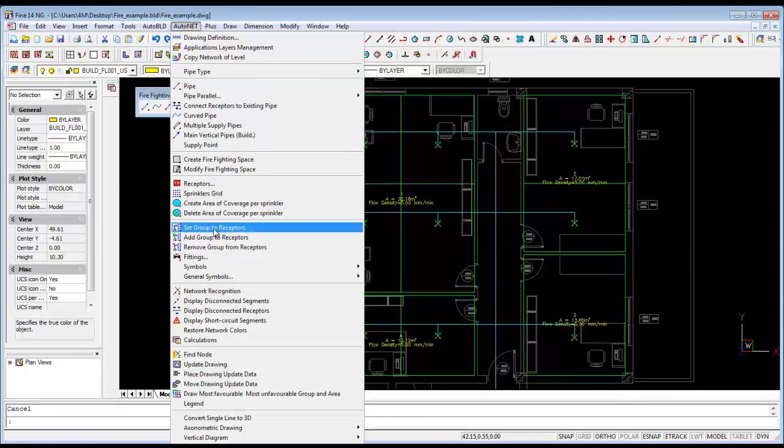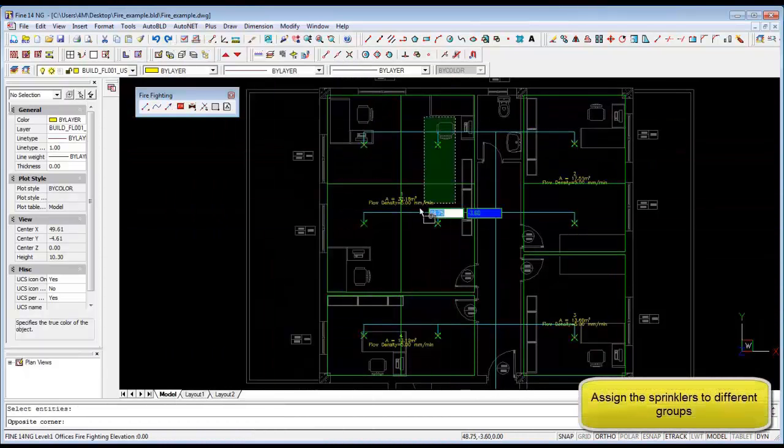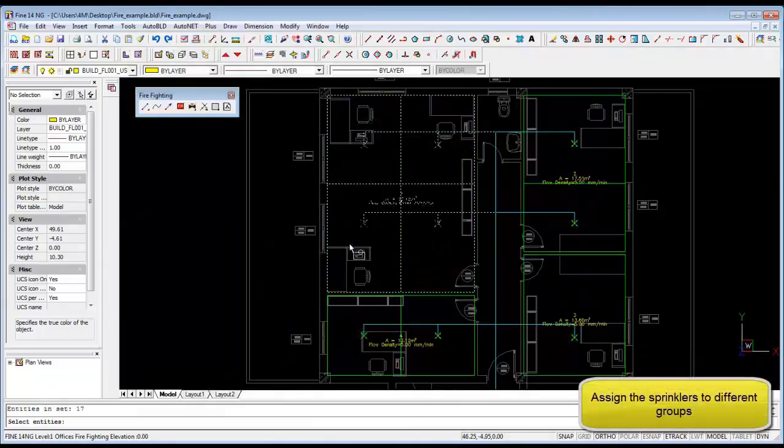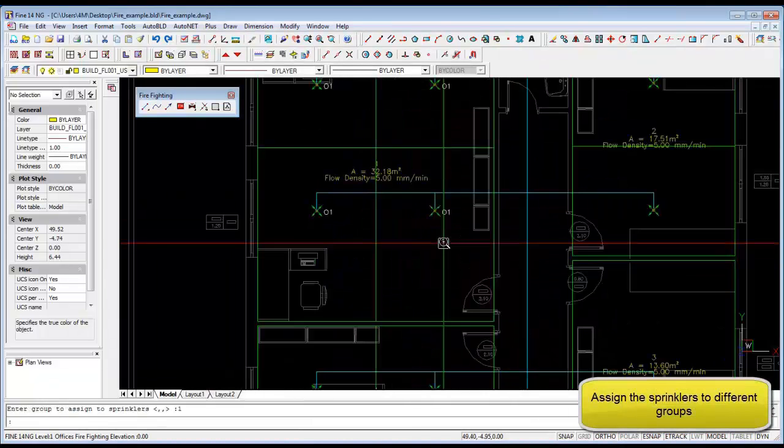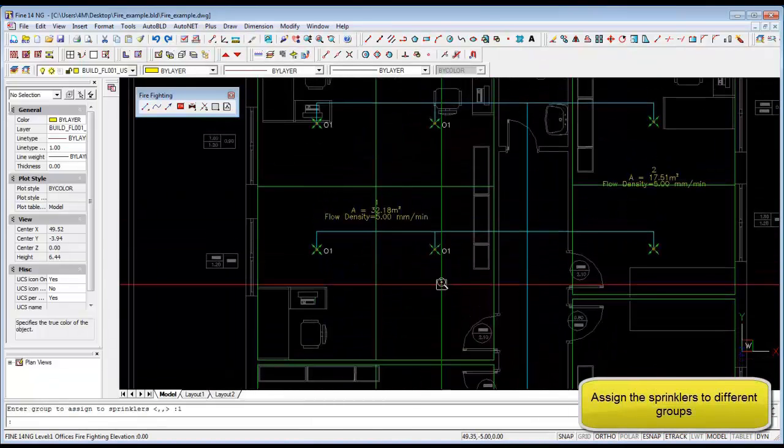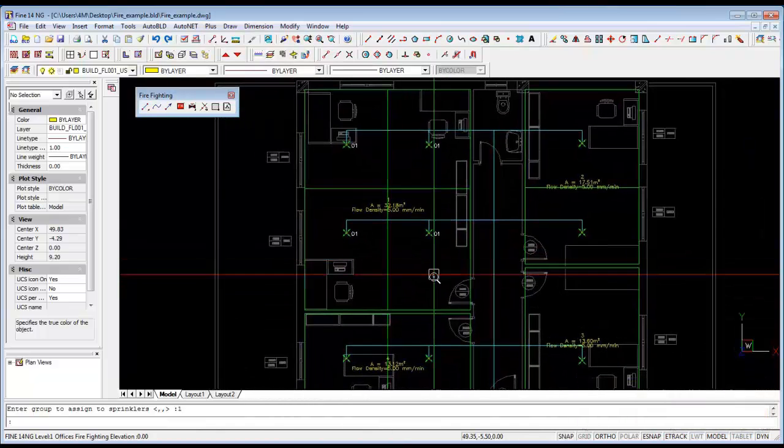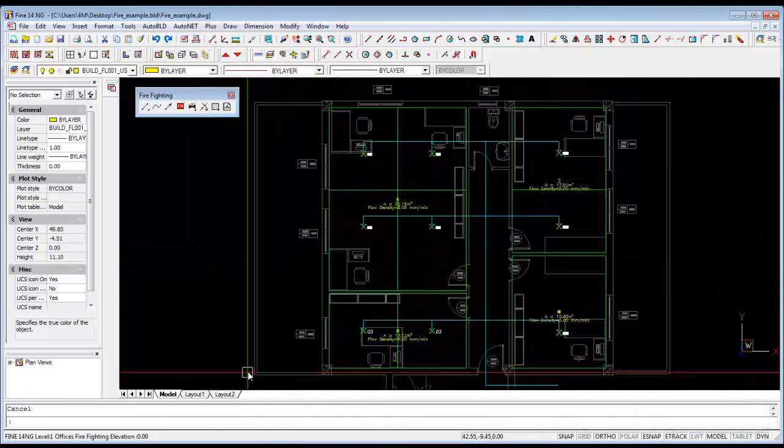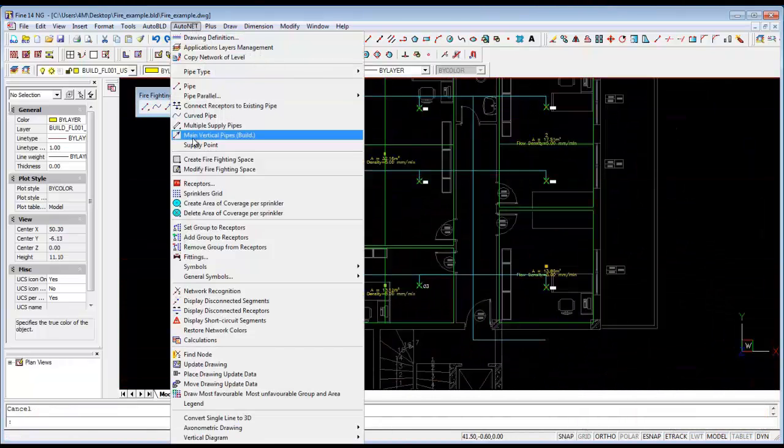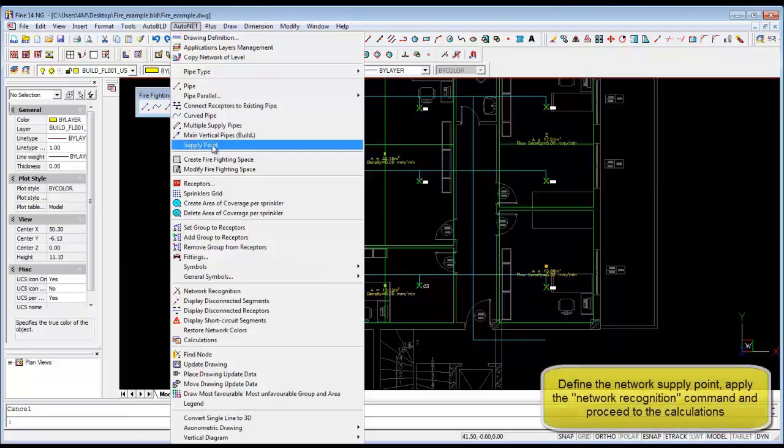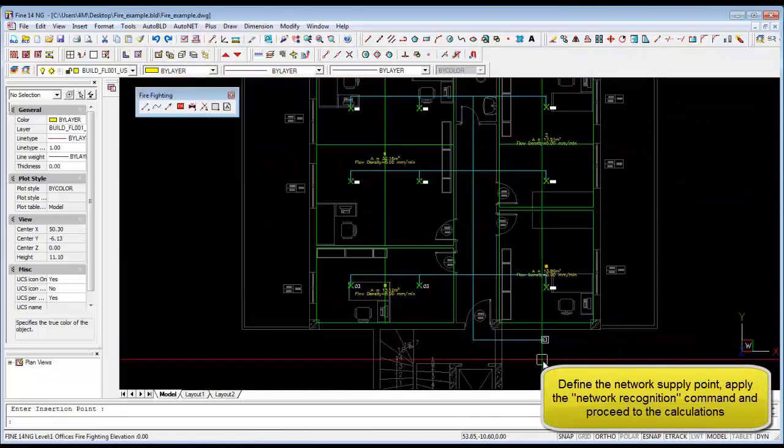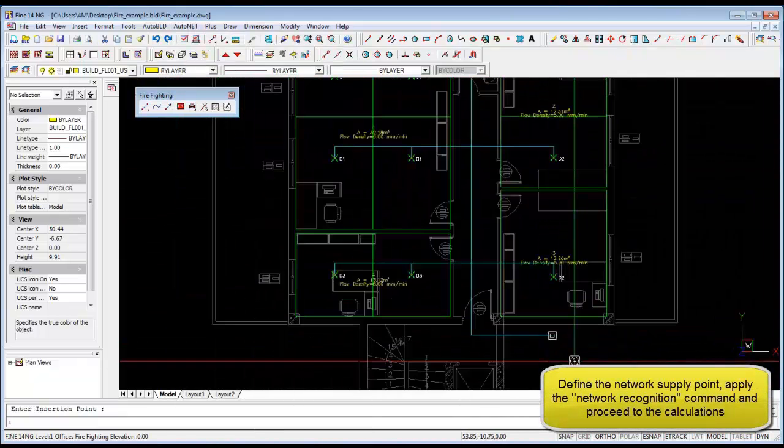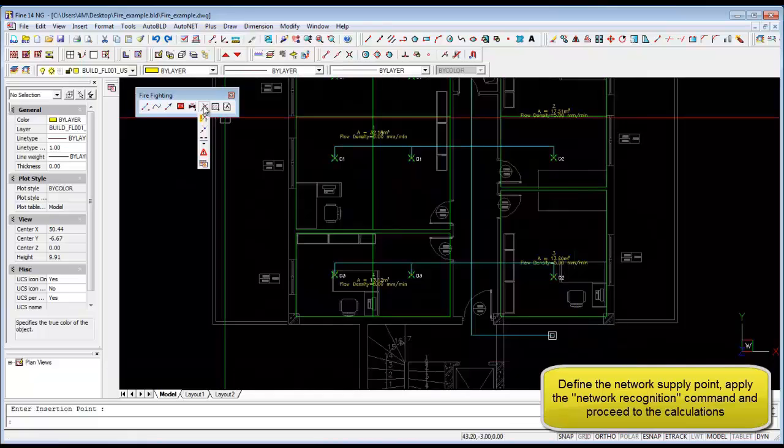Then we are going to group all the sprinklers into various groups. It can be done by firefighting zone or space or by combining a lot of spaces together. Also we need to add the supply point which is where the firefighting pump goes.